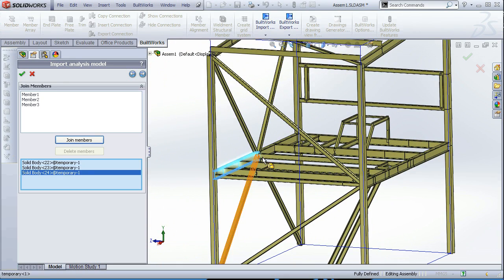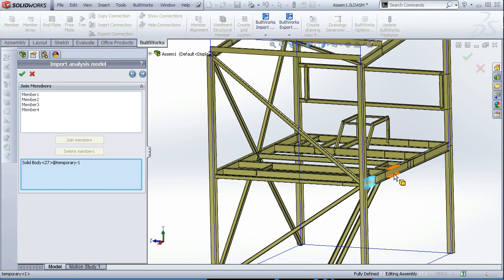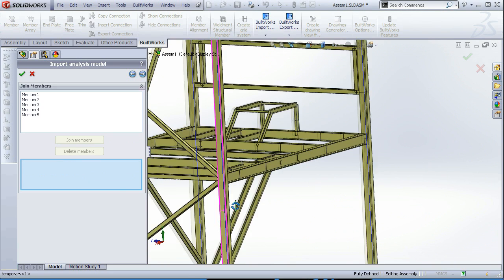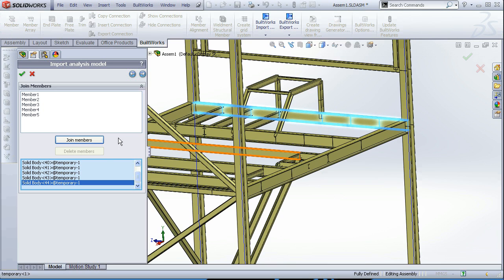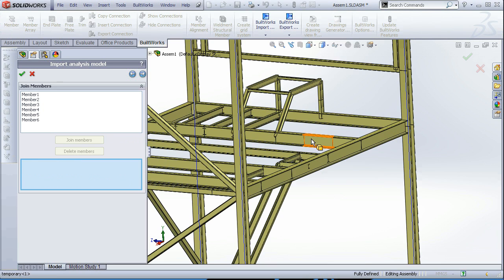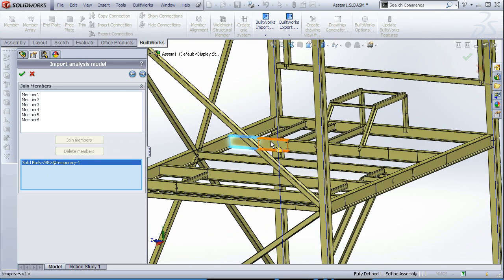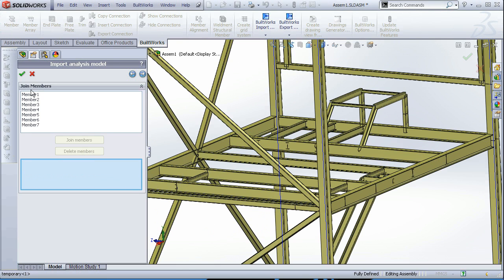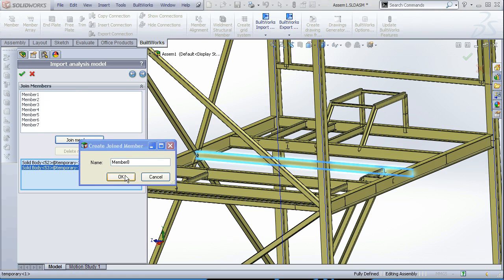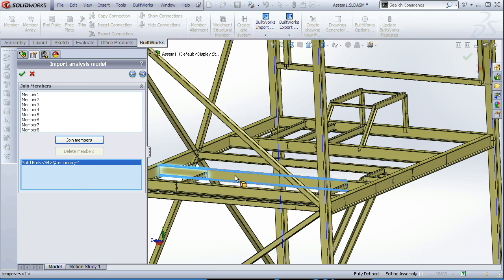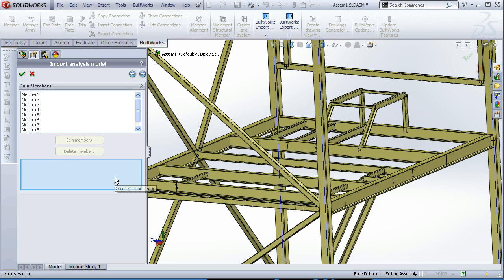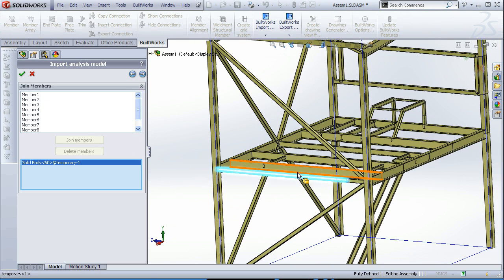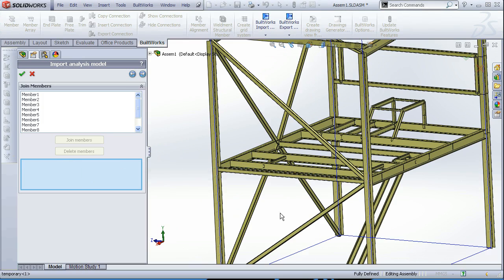Continue working, joining members. It doesn't matter whether you are going to join the column first or the beam. Just the sequence of join members here is going to be the same in the feature manager design tree of SolidWorks after import is completed. So if that's important for you, keep that in mind.